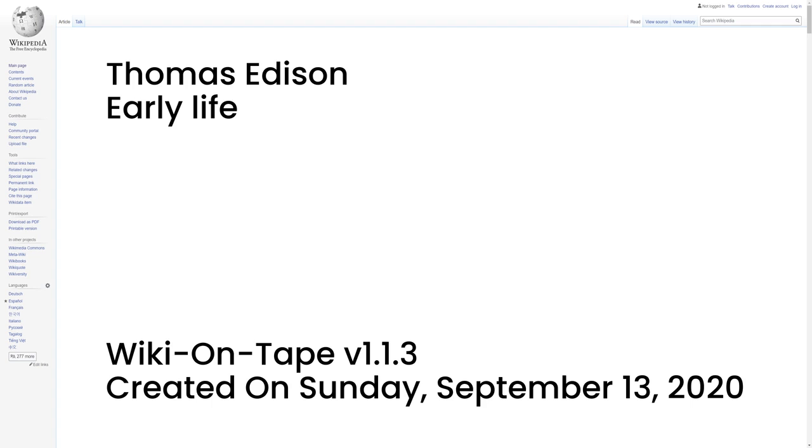Edison was taught reading, writing, and arithmetic by his mother who used to be a school teacher. He attended school for only a few months. However, one biographer described him as a very curious child who learned most things by reading on his own.